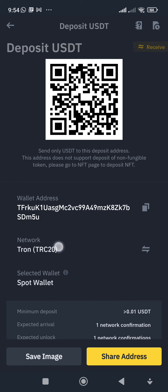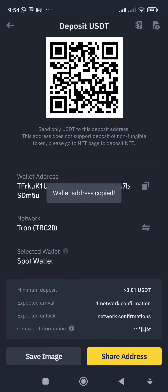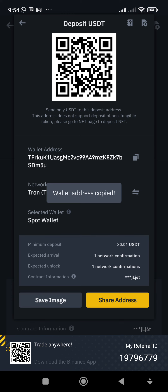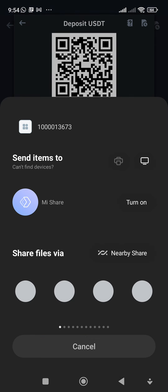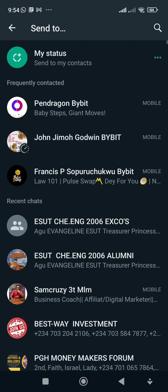Once you click TRC20, you'll see the wallet address appear. Make sure the network shown is TRC20. Just copy this address — this is your network address, and you use it for whatever you need. I'm sharing this so you know it came from the recording. That's the end of this tutorial — bye.